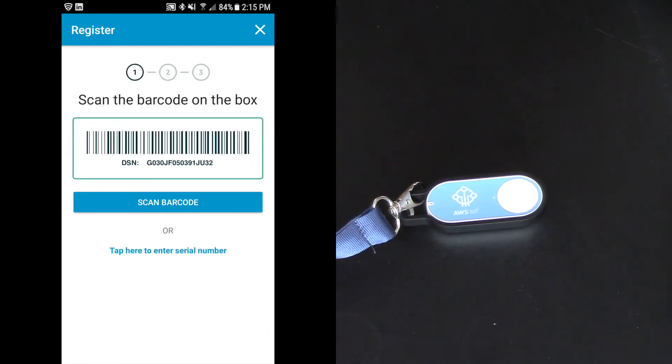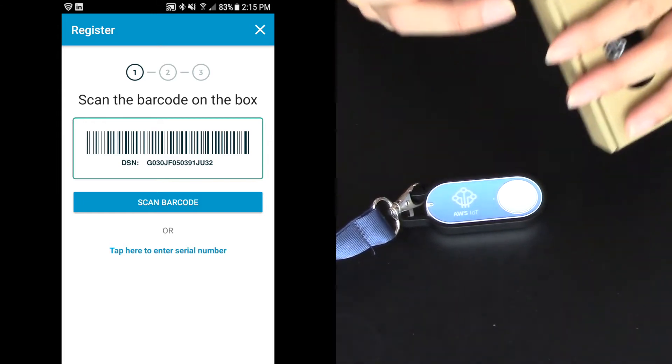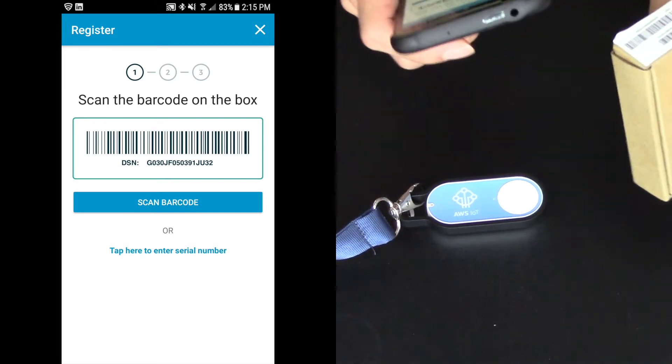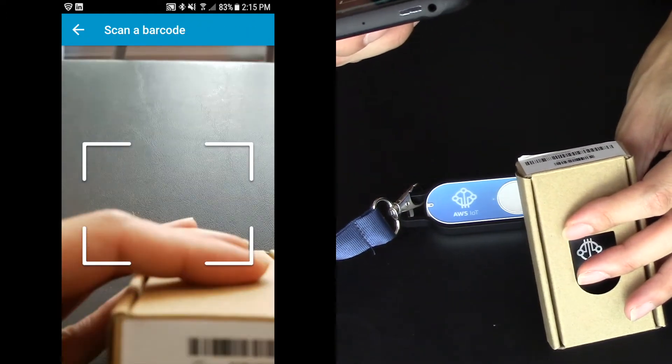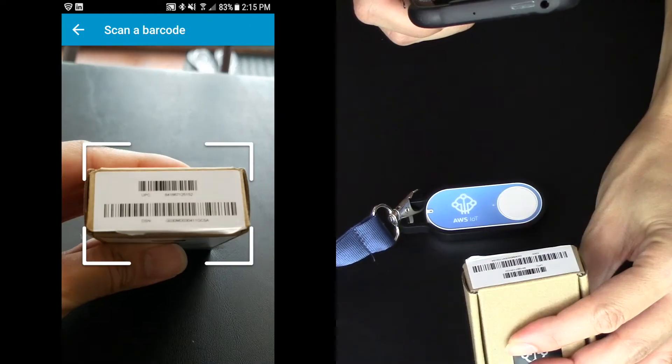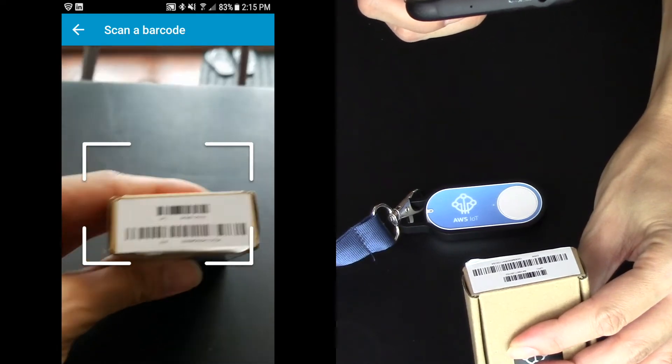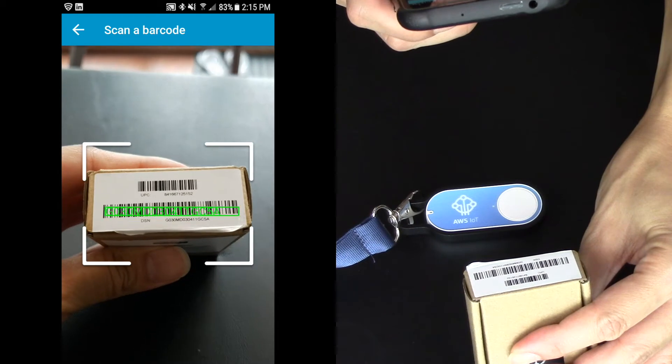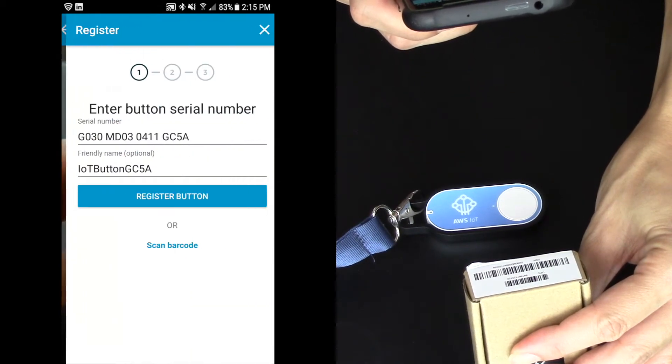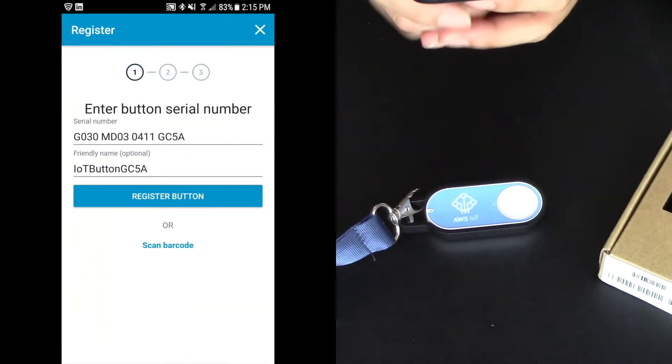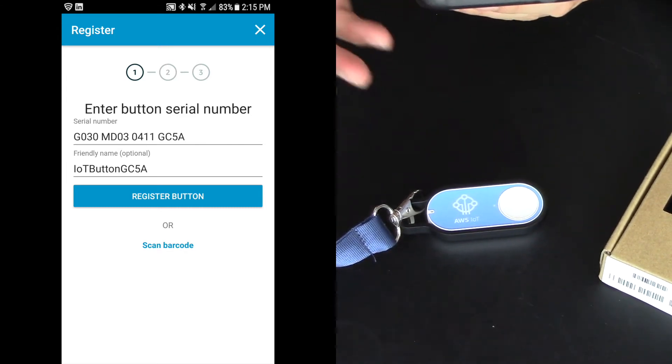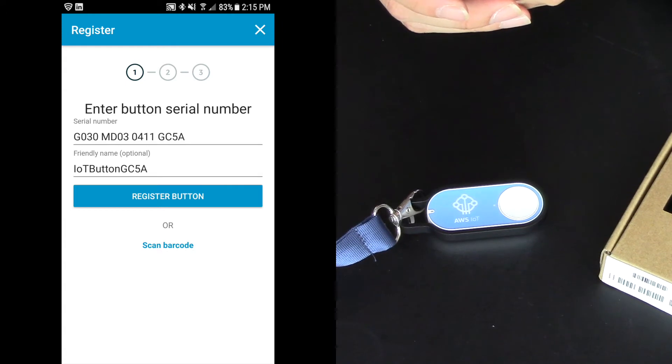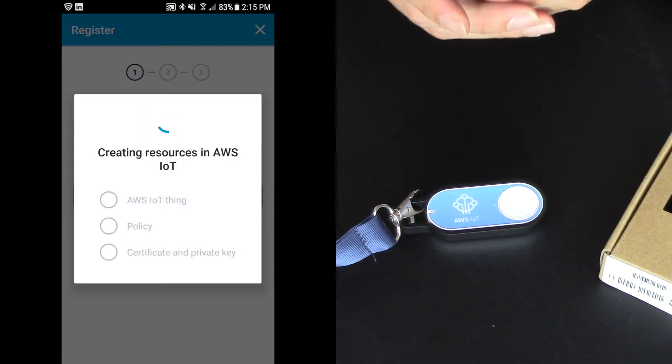So this is why it's so important to hold on to the box. Because there's this nice little barcode on the box that I'm going to scan. So I'm going to click scan barcode. And I'm going to scan the second barcode on this box. Now if you don't have this, you can type in the DSN number. And it's given it a name of IoT button 5GC5A. I'm going to register the button.